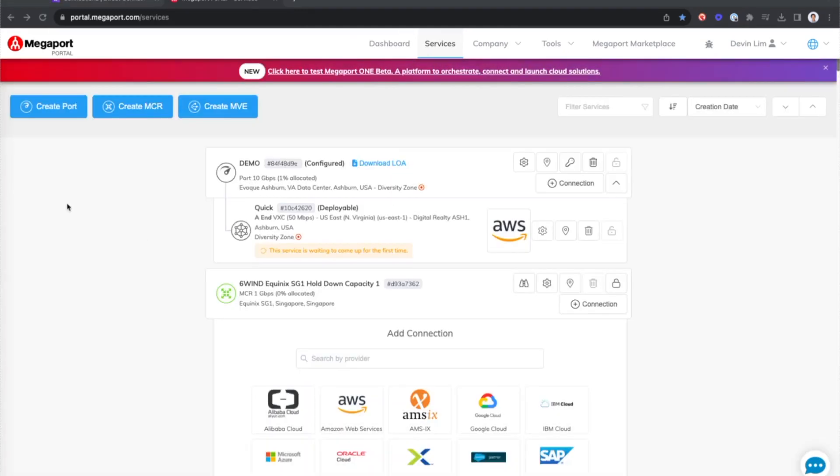So I'm actually gonna pause here. I'll fast forward for just a moment to go to the AWS portal and I'll show you where you can accept that connection.